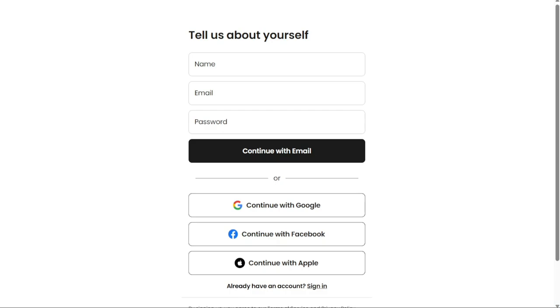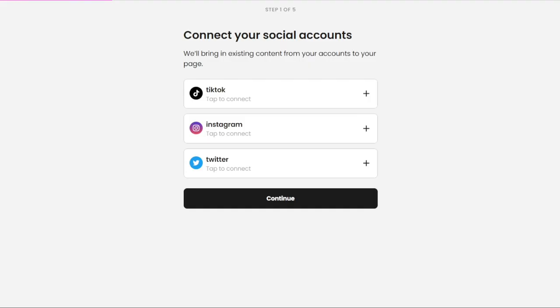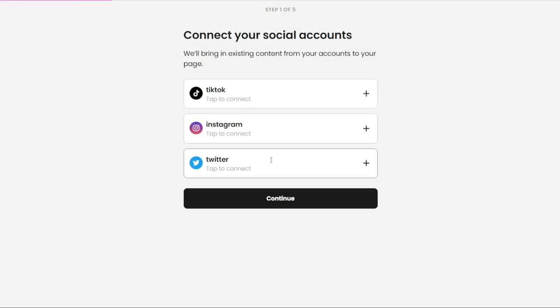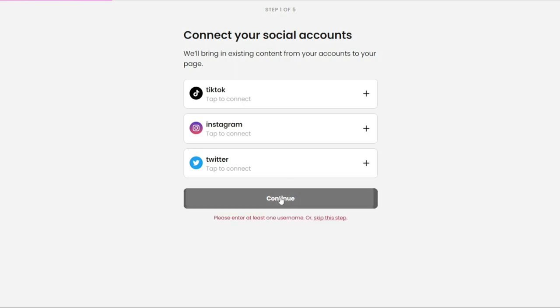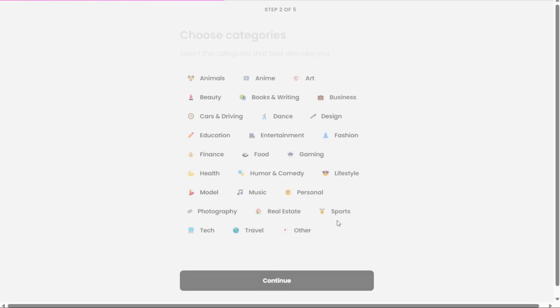After successfully signing up, the next step is to connect your social accounts. Beacons allows you to link accounts from various social media platforms such as TikTok, Instagram, and Twitter. By connecting these accounts, you can streamline your social media management within the Beacons platform. You can also click Continue and select Skip this step to skip this step for now.